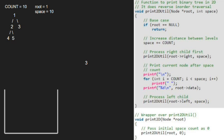Execution for node 1 is resumed. Now, on a new line, we don't print any spaces as count is equal to space, so we don't enter the for loop. We print root, which is 1. Next, we will process the left child, so the left child of 1, which is 2, is passed.